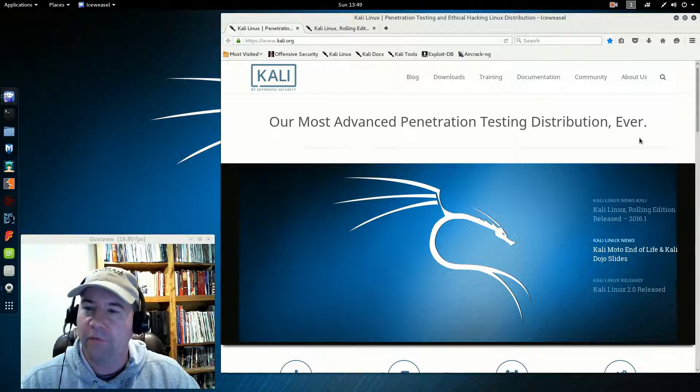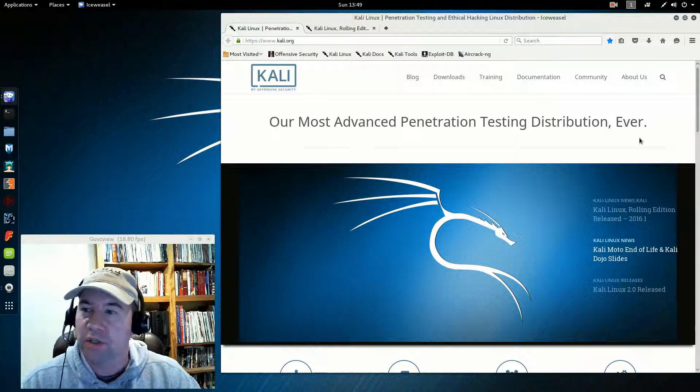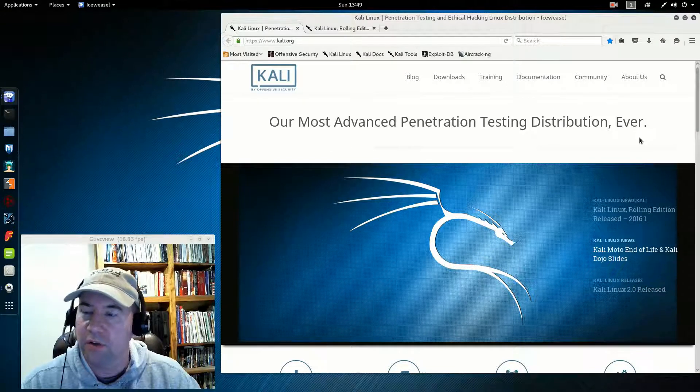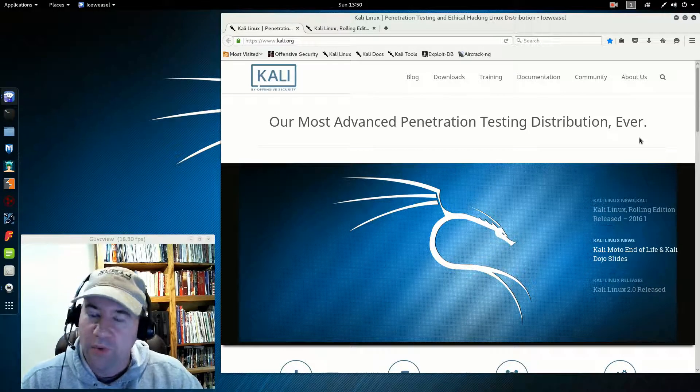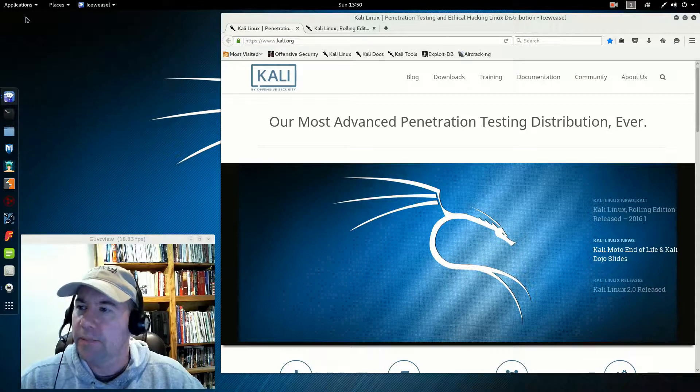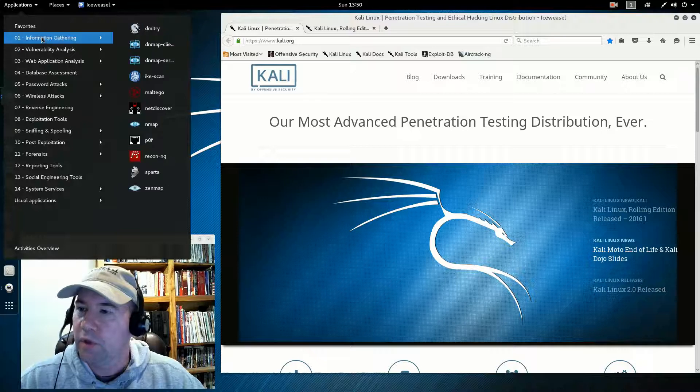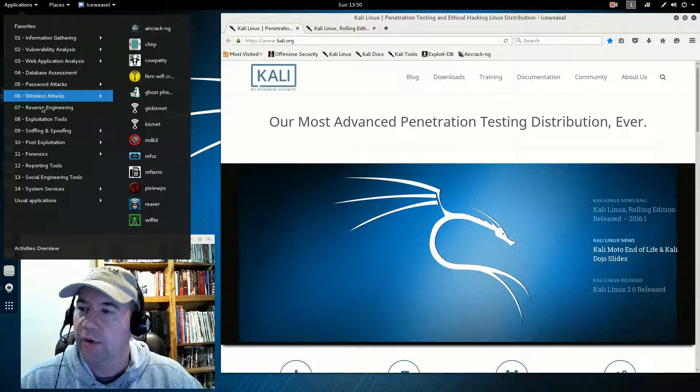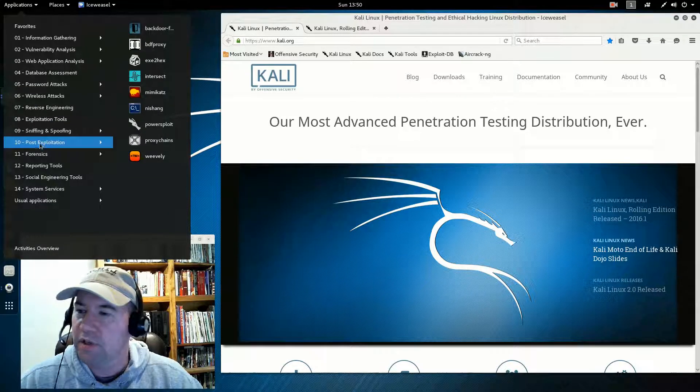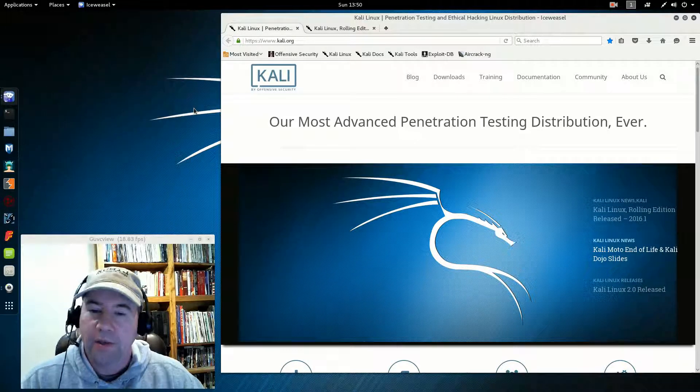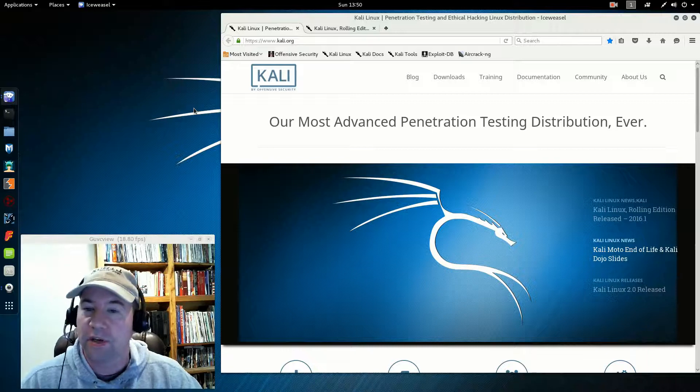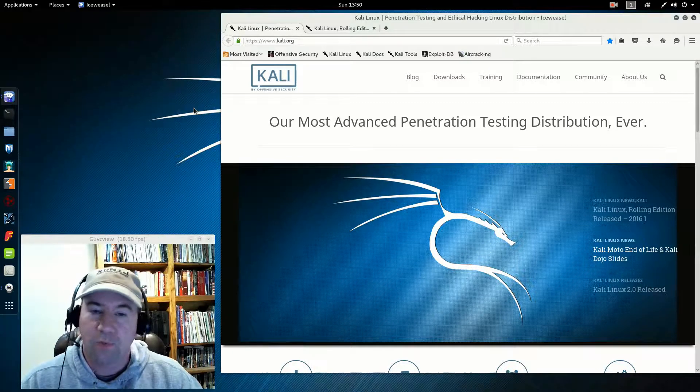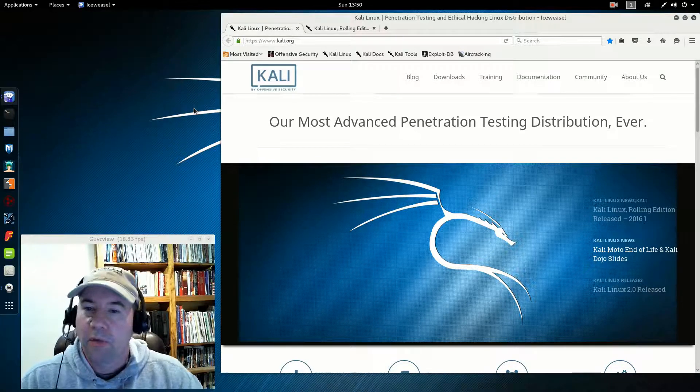According to their website, they have over 600 applications for penetration testing on this distribution. I did not go through one by one to count them, but there's a lot of tools here. If you look up here under applications, you can see just the huge number of applications. Needless to say, because of how many there are, I'm not going to go through the entire list one by one.